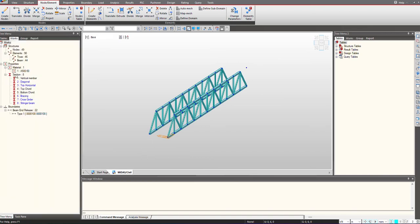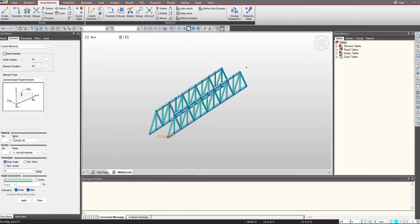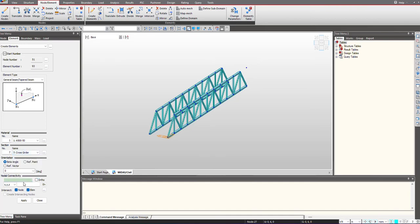Now we can give the cross girder at the bottom, so for that I will create the element and simply select the nodes. I select the section, and from here I can select these nodes where I want to create the new element.